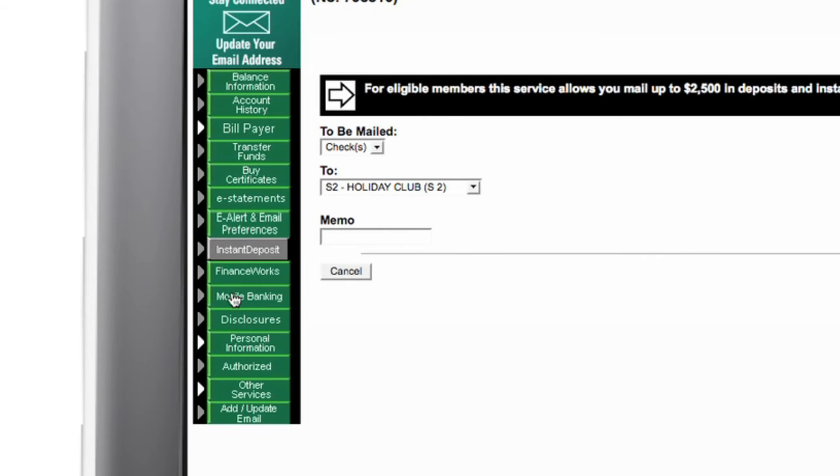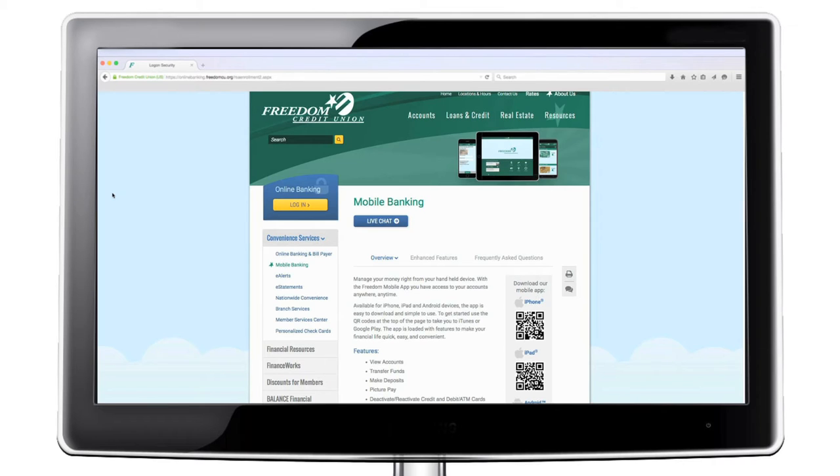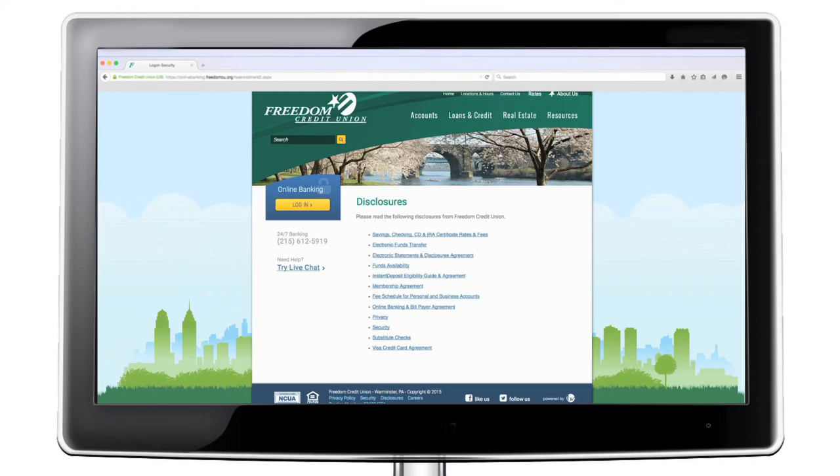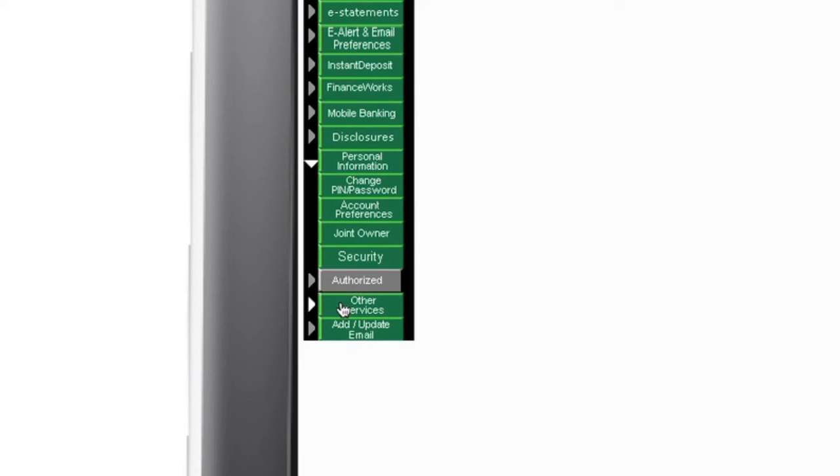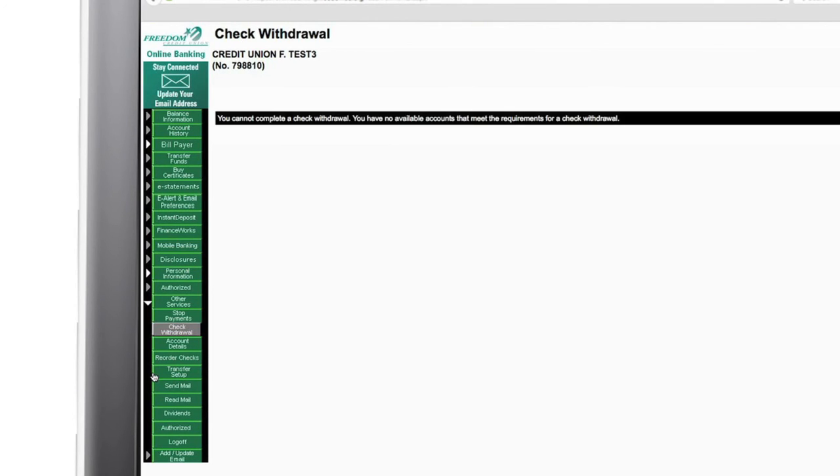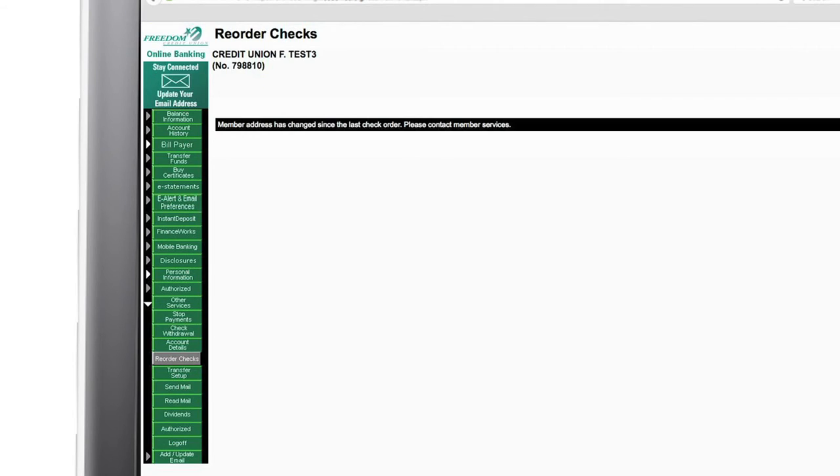Download our mobile banking app, learn about Freedom fees and disclosures. And under other services, you can stop payments, check withdrawal to order a cashier's check, reorder checks.